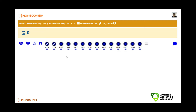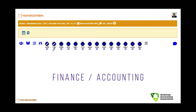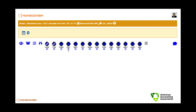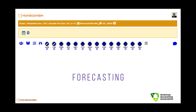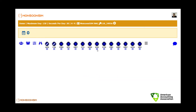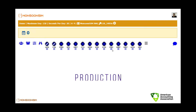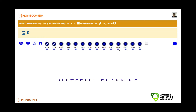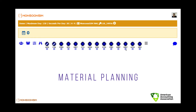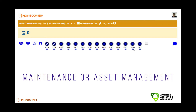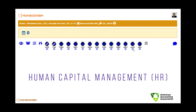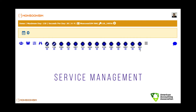Here are the modules available for you: the general module, finance module, procurement module, retail, marketing, forecast, warehousing, B2B or wholesales, e-commerce, production, material requirement planning, maintenance or asset management, human capital management or human resource, and service management.